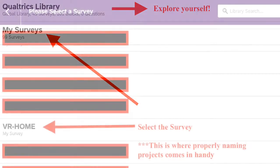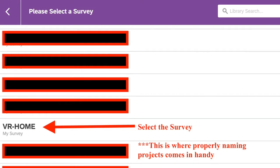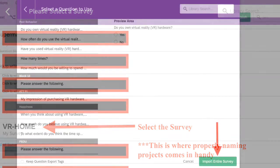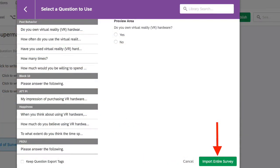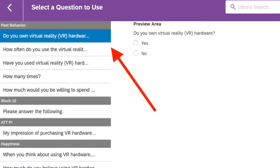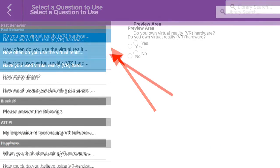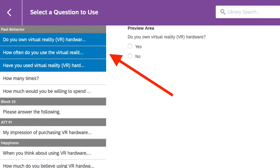I have an existing survey, VR Home, that we'll use, but you could also select others that are shared with you or other surveys you have. Now, at this point, you could import the entire survey by clicking the green button, or you could select a single question from the survey, or you could select multiple questions from the survey.